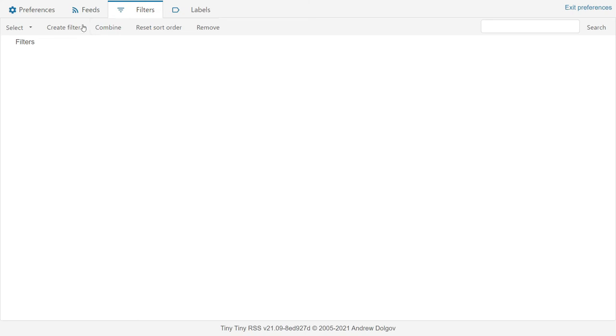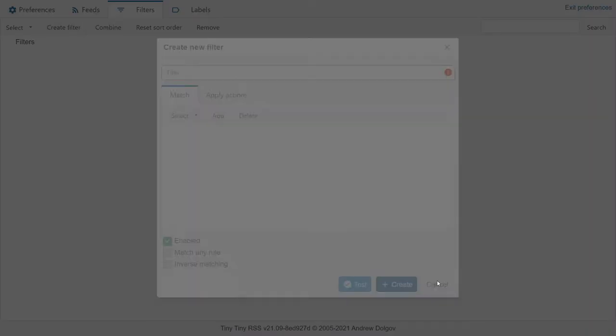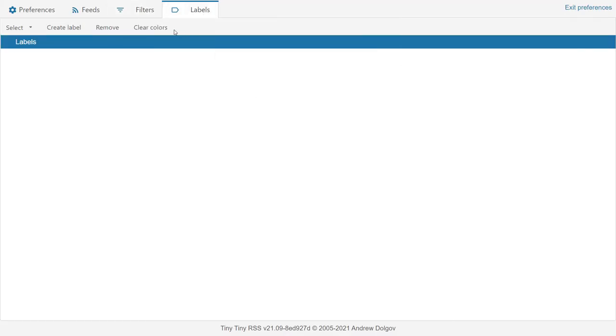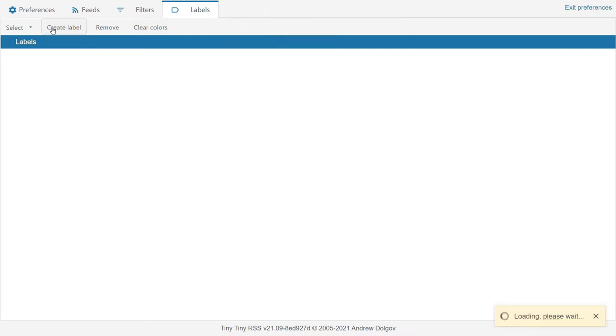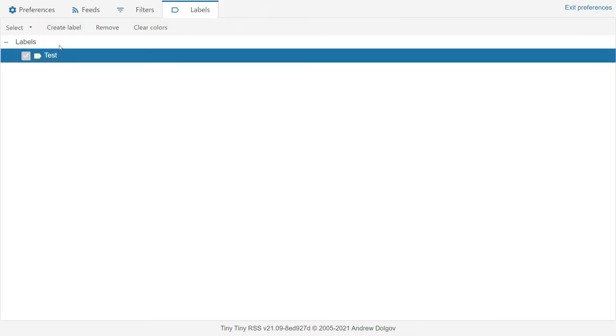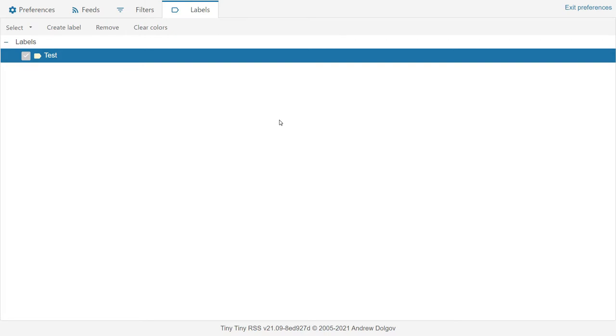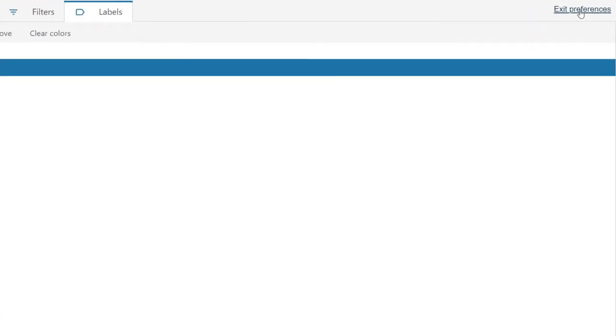You can also manage your filters and labels in the corresponding tabs and exit the preferences page once you're done.